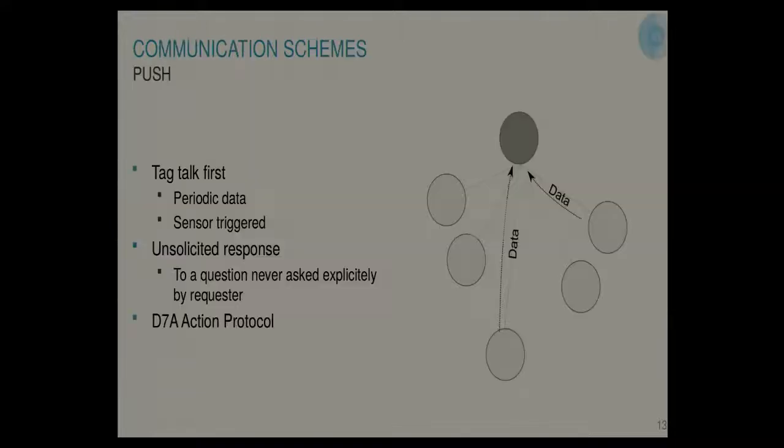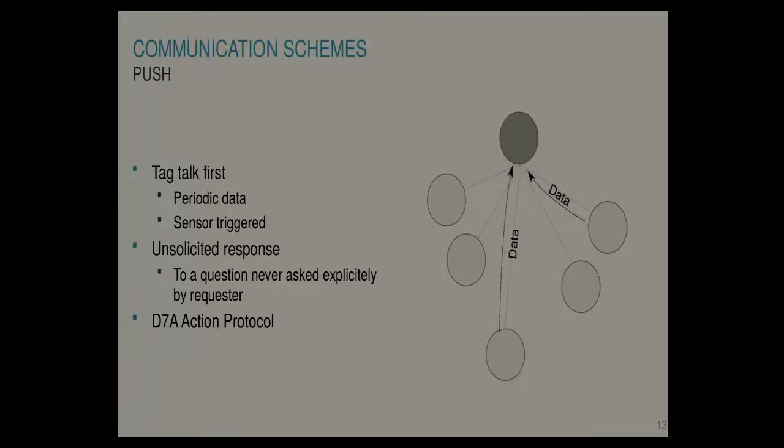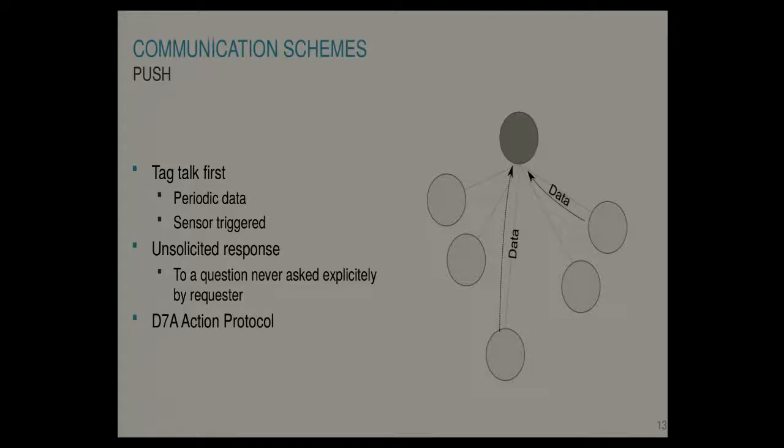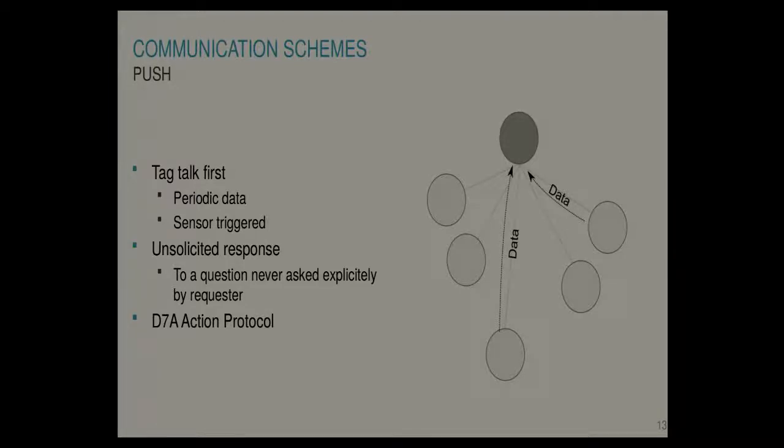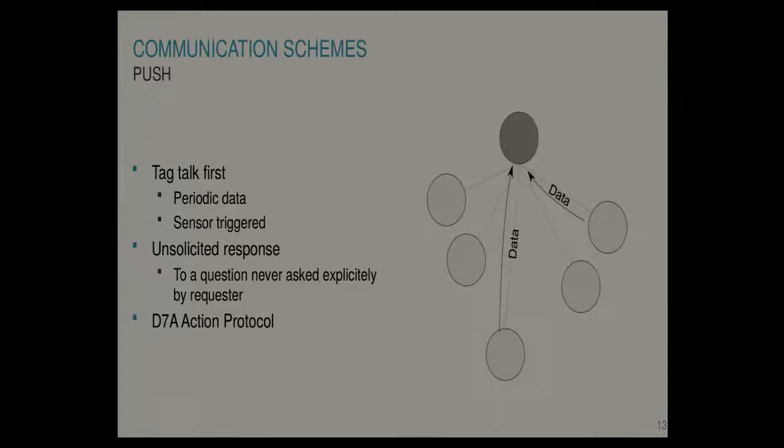What we also support is push communication. Push communication is used for when your device needs to talk first. For instance here we measure the temperature every 10 seconds. Imagine that we would require to capture all these measurements. It wouldn't make sense to go query them every 10 seconds. We can just as well let the node send them to us and push it to us every 10 seconds. Now you can code this in the application layer of course. But Dash 7 provides a more generic way to do this without touching the application. That's called the action protocol.